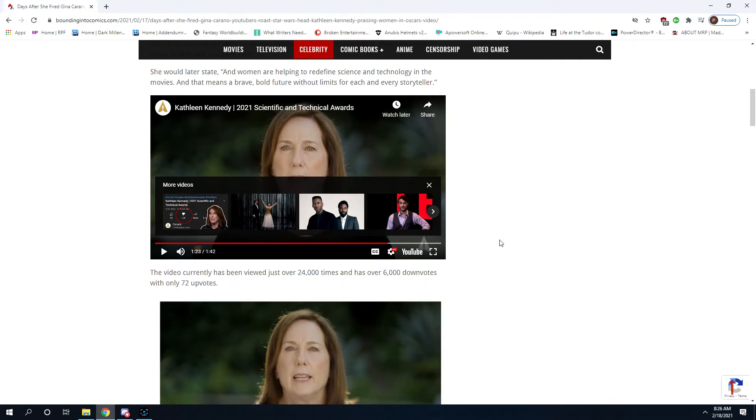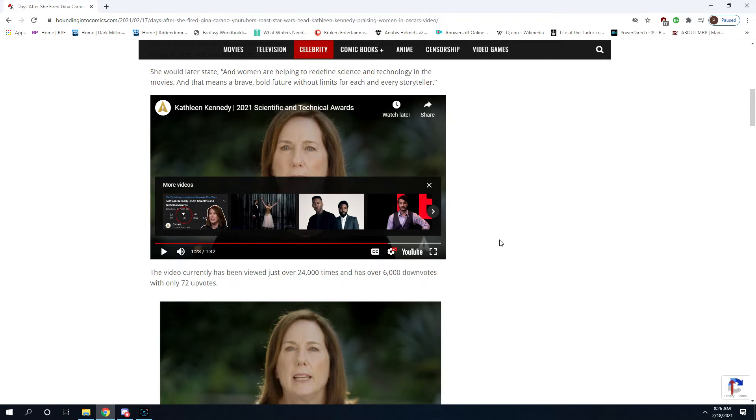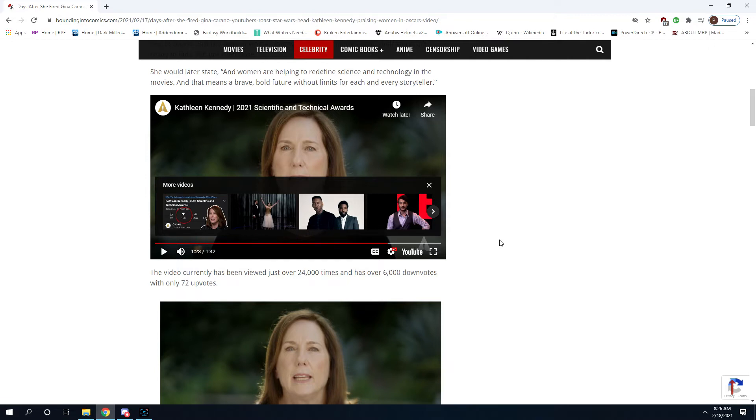So science and technology is an important part of filmmaking. But it's not the storytelling. Science and technology is a tool. But for Disney it has become the thing. It's no longer the tool. The rest of the movie exists to promote the science and the technology because they don't care. They don't understand what art is anymore. And they will never make anything great again until somebody there understands what art is.